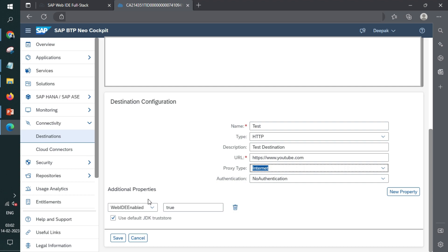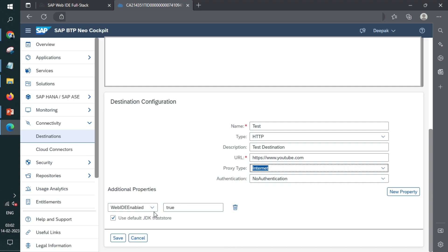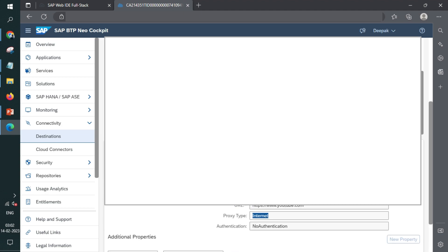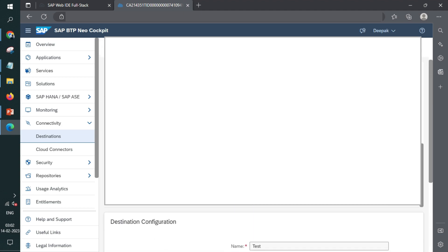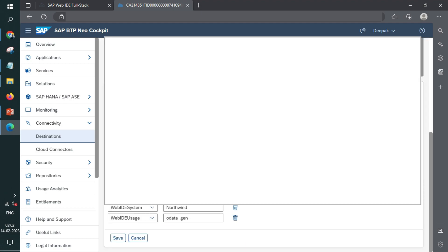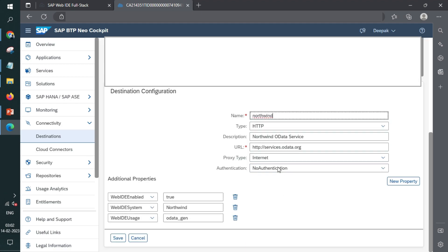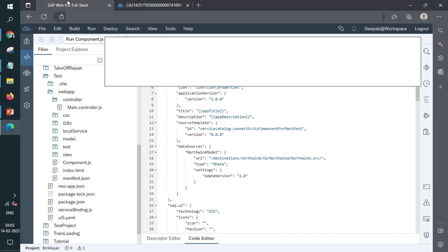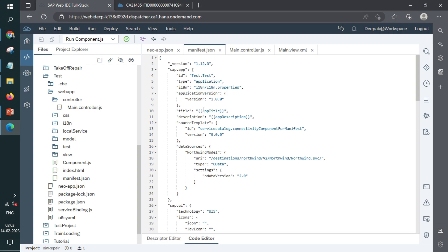And also we'll have some additional fields. It's like what all functionality you want to enable. So we want to use it with WebIDE, right? That's why we have made it enable true. So like this, we have created one more service and that is for Northwind. Northwind service looks something like this. For this, we have given a reference so that you can just follow that reference and create your own Northwind service. Fine. So once we are done with service creations or destination creations, we go to WebIDE.